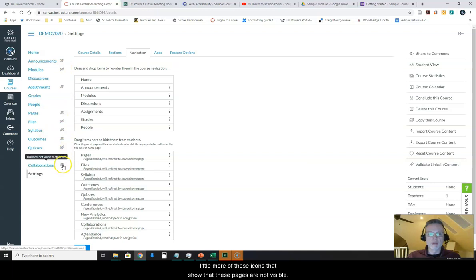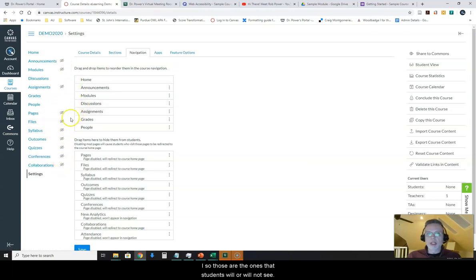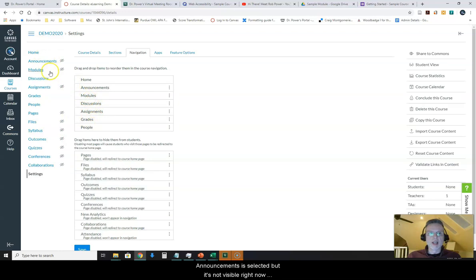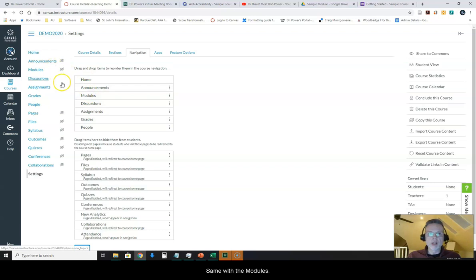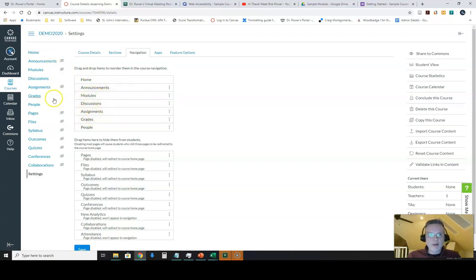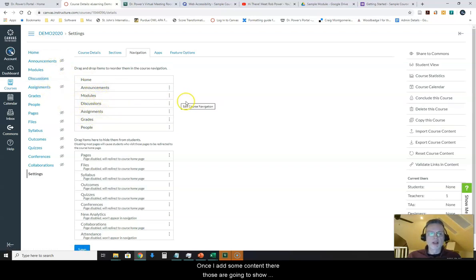Those are the ones that students will or will not see. Announcements is selected but it's not visible right now because I don't have any announcements. Same with the modules. Once I add some content there, those are going to show up as available for my students.